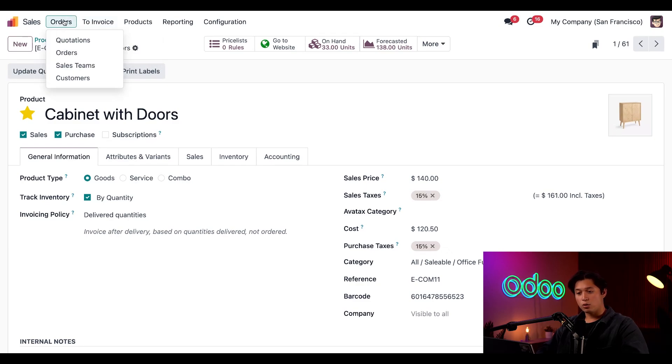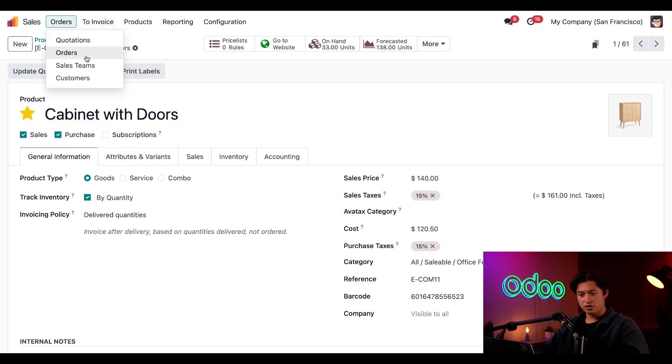Lastly, we have our orders header menu here. Here, we'll find links to pages dedicated to quotations, orders, sales teams, and customers.